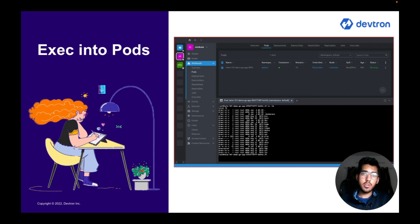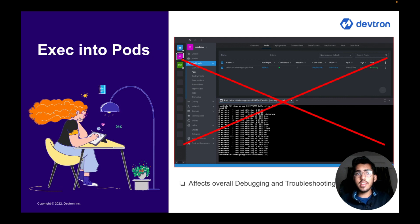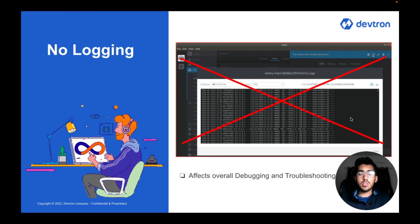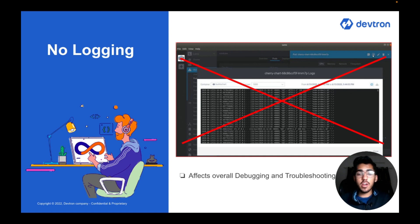Two major features were removed with the new release of version 6.3. The first is using the built-in terminal to go inside your pod for monitoring its activities — this was removed and would definitely affect the overall troubleshooting and debugging process. The second is that you won't be able to view real-time logs for your pods running in your application, which plays a very important role in troubleshooting and debugging.